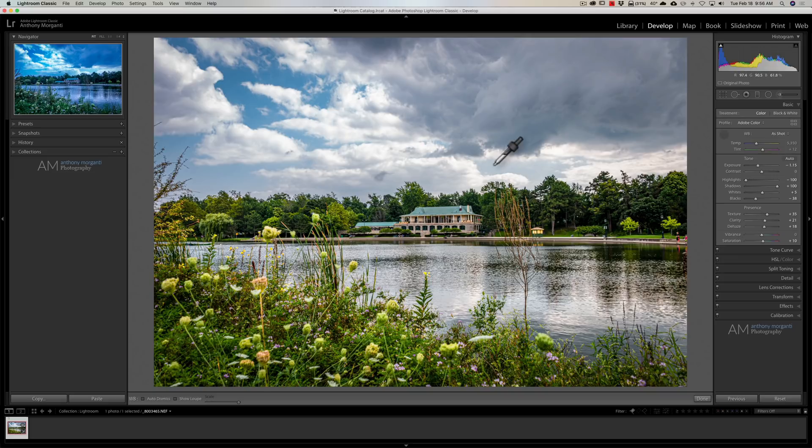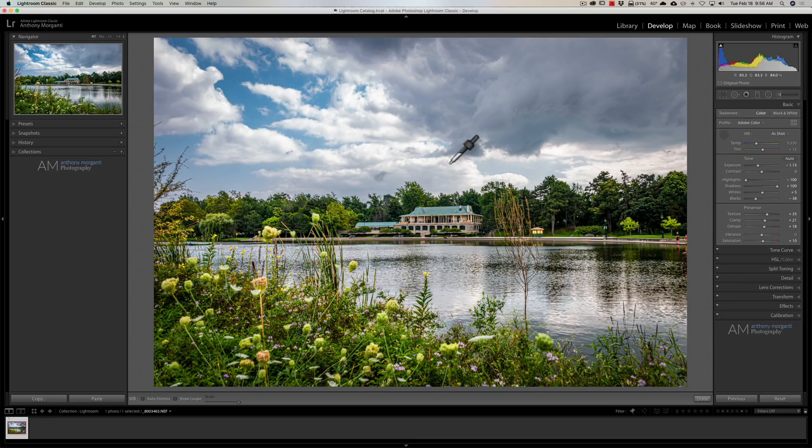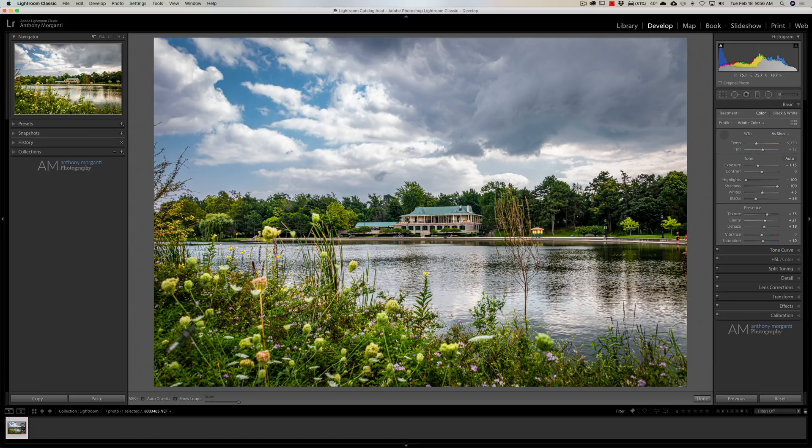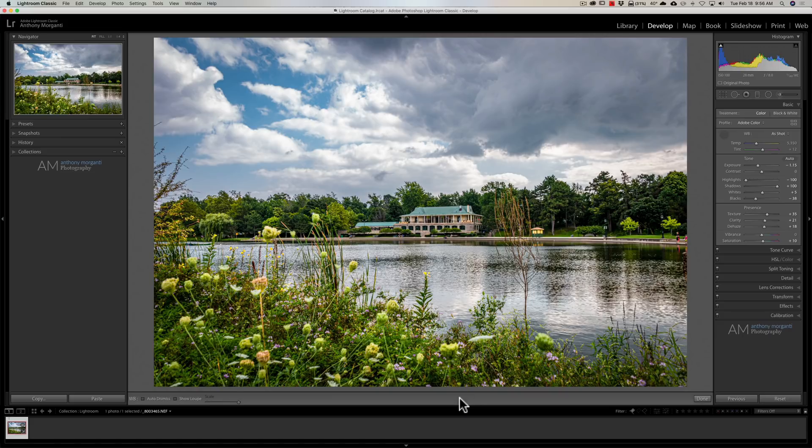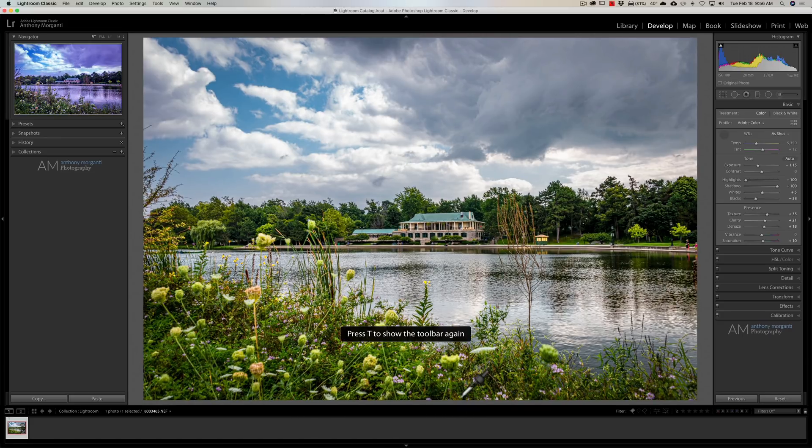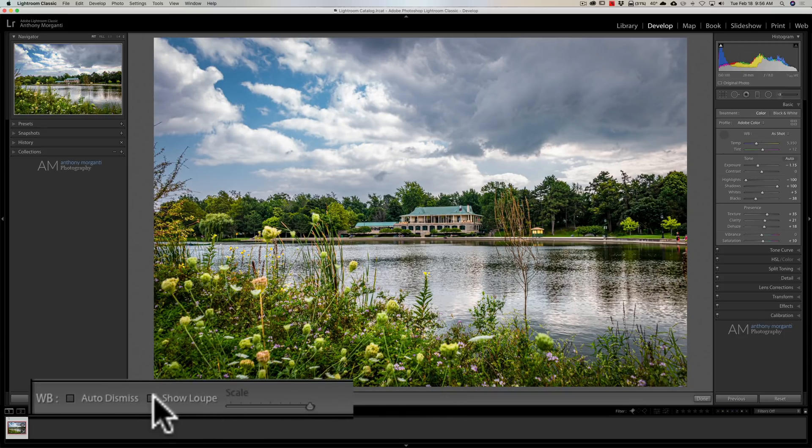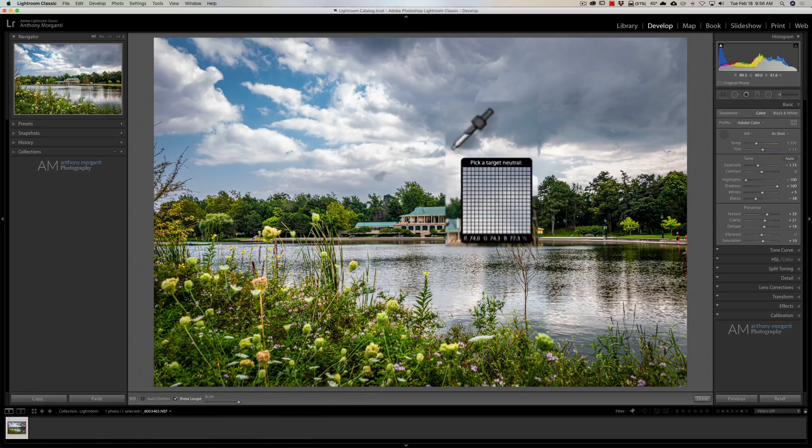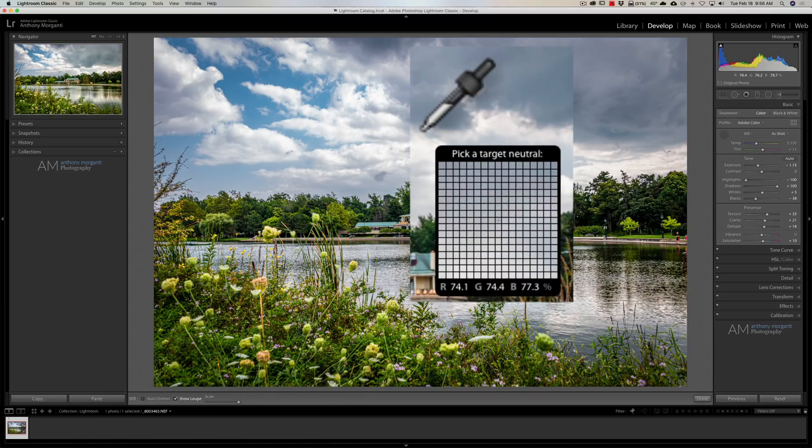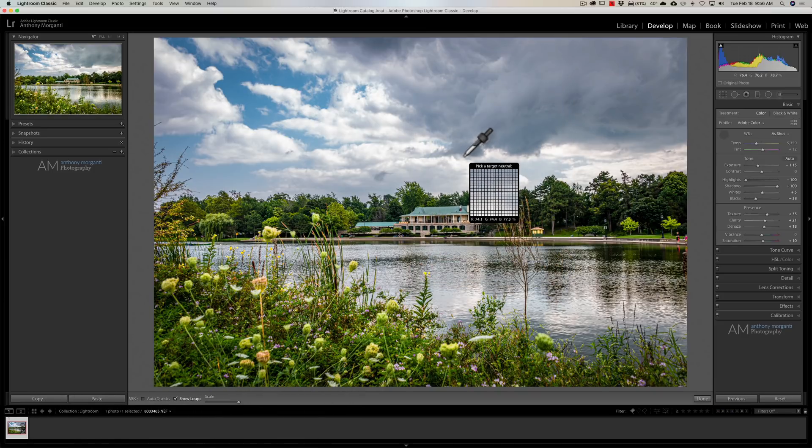Now, another couple things we could discuss. You could see, as you look at my eyedropper, it's missing what is called the loop. That is because that is controlled down here in the toolbar. If you don't see this little strip of real estate that is directly below the image and above the film strip, hit the T key on your keyboard. The T key turns that toolbar off and on. And, if I click on Show Loop, what you'll see now is that Pick a Target Neutral box comes up.